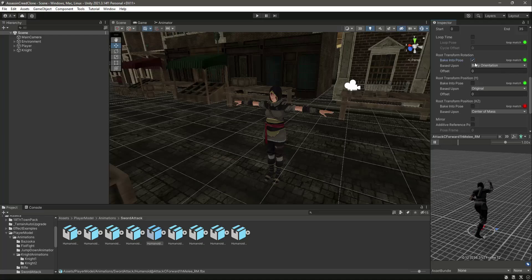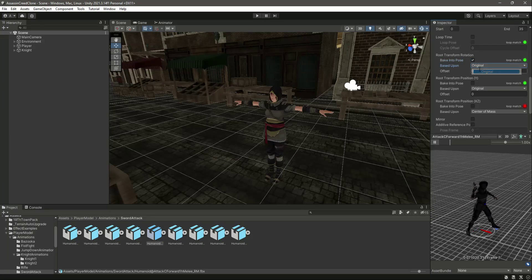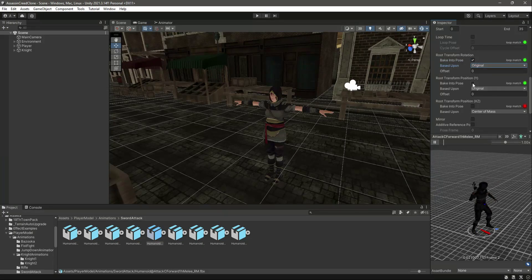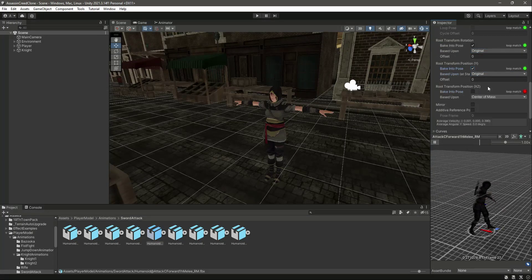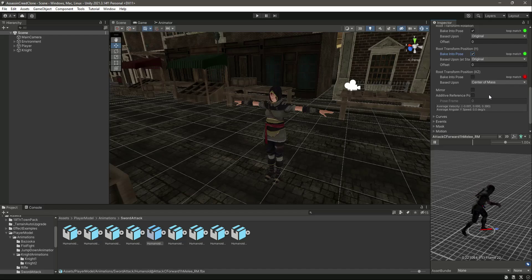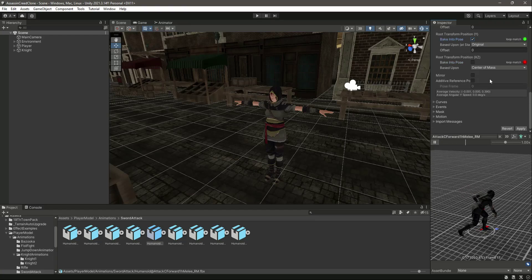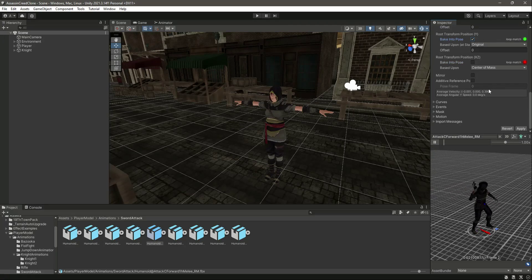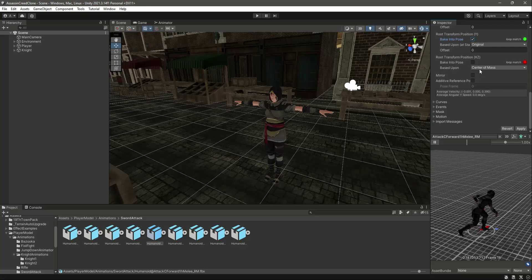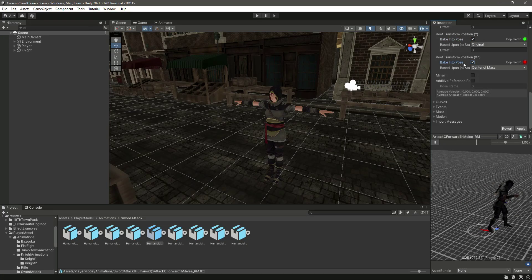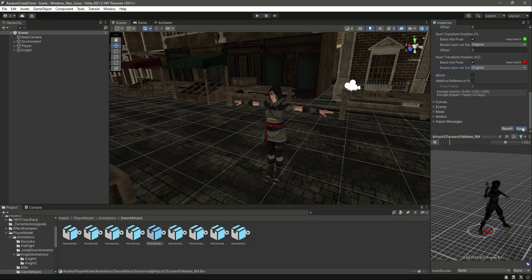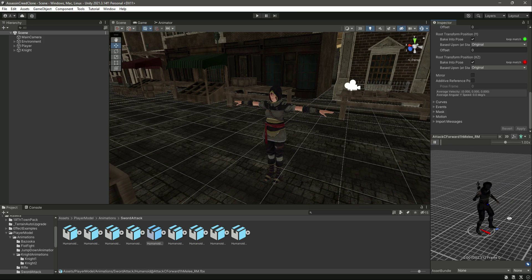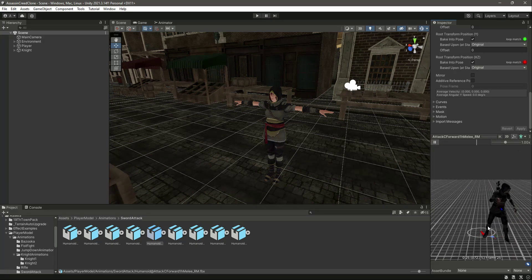For this animation, as you can see the player is moving forward. First stop the rotation, then the position Y, and then for the center of mass we will click bake into pose and set it to original, then click apply. As you can see, this is the animation.